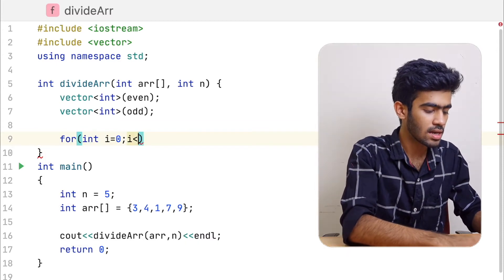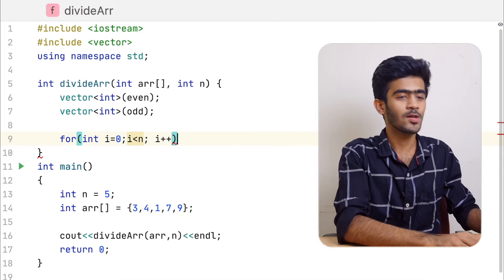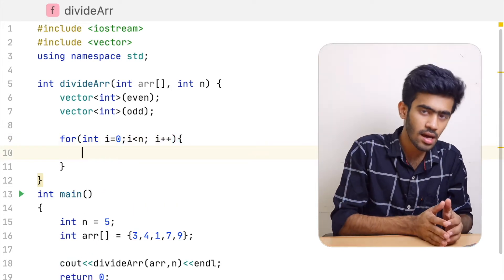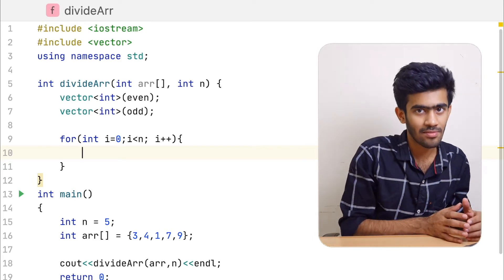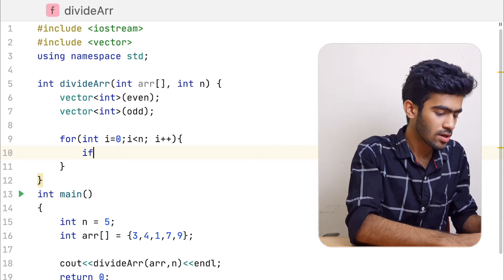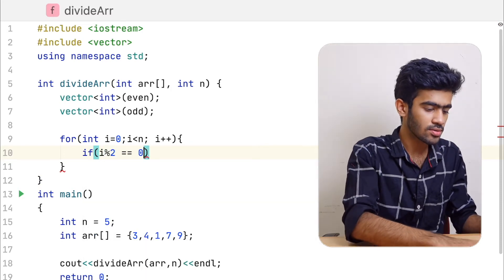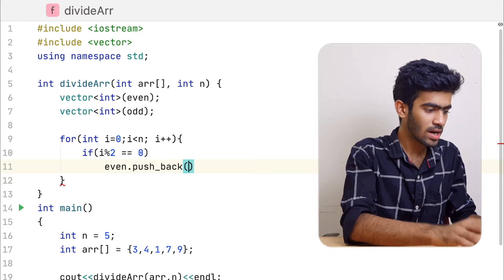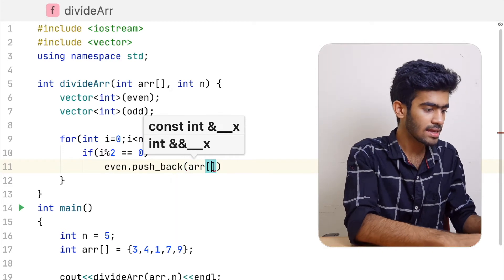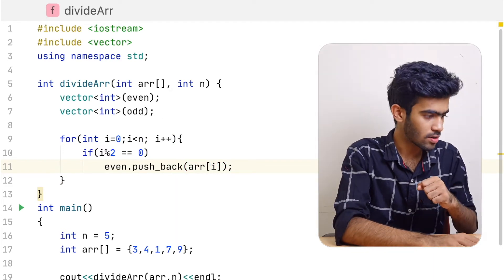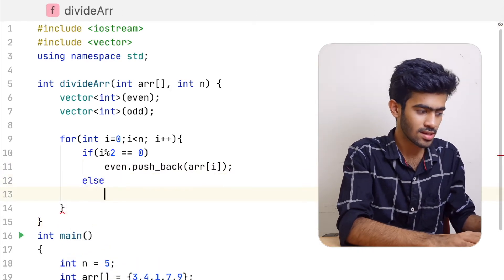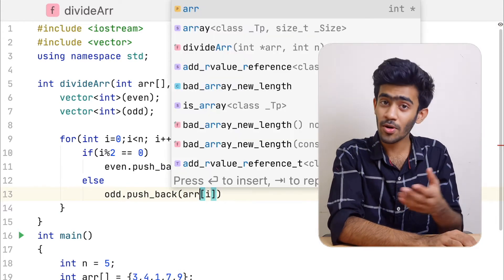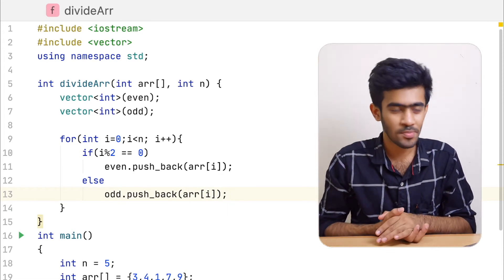For int i equals 0, i less than n, i plus plus, we will check the even index and odd index. Even index goes to even array, odd index goes to odd array. So if i modulo 2 equals 0, add it to even - even index, add it using pushback, add array of i. Else clause, add to odd using pushback, add array of i.